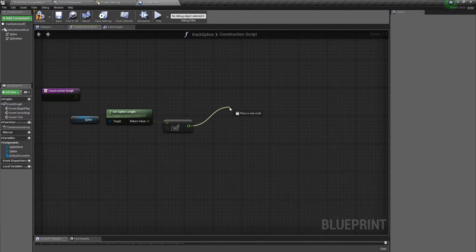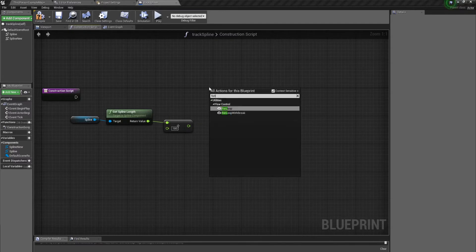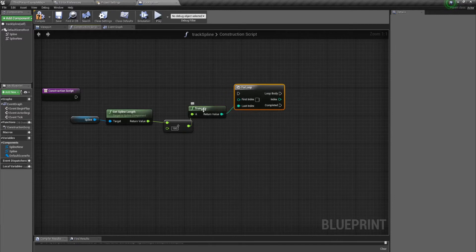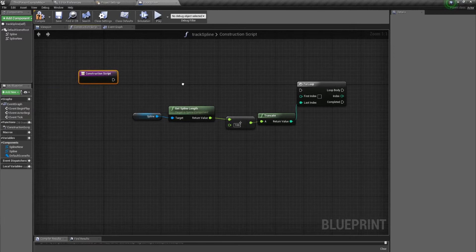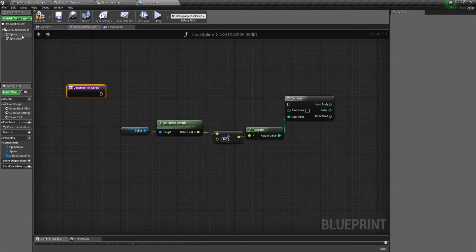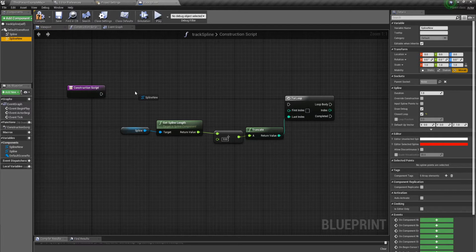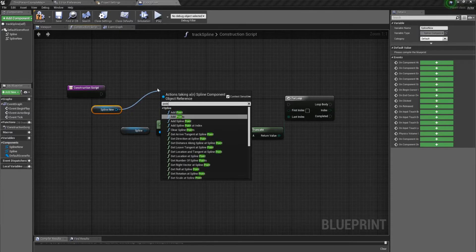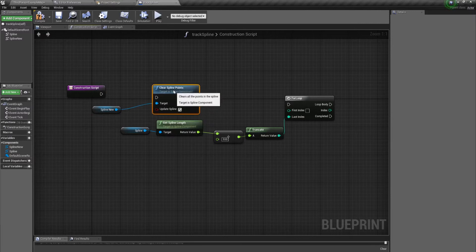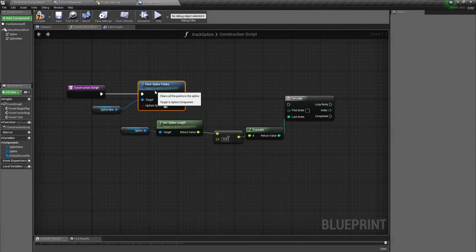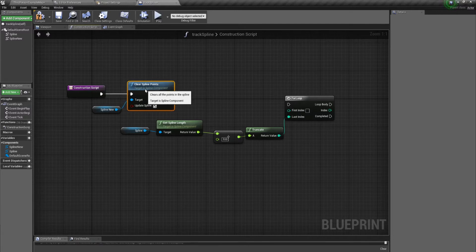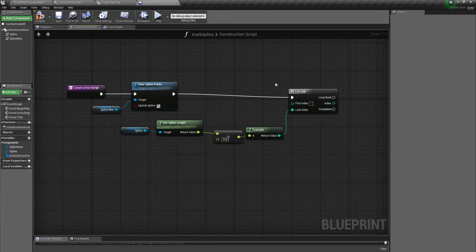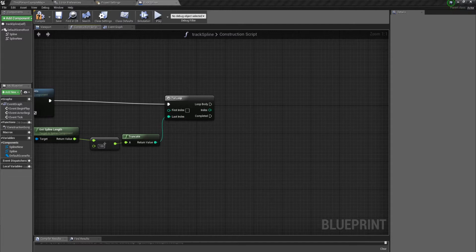For that we're going to use a for loop. Since we know our number of spline points that we need, we'll convert the float into an integer. Before we create any new spline points, we want to make sure there are no old spline points that could mess things up. So we'll get our new spline and search for 'clear spline points'. This is just so if we decide to move it around, each time the construction script is called it won't create duplicate points — it'll get rid of the old ones and start over.